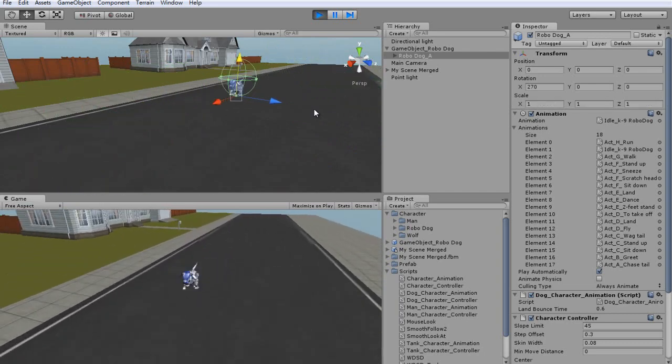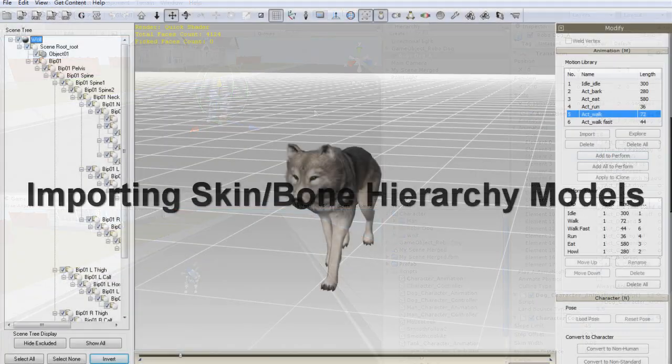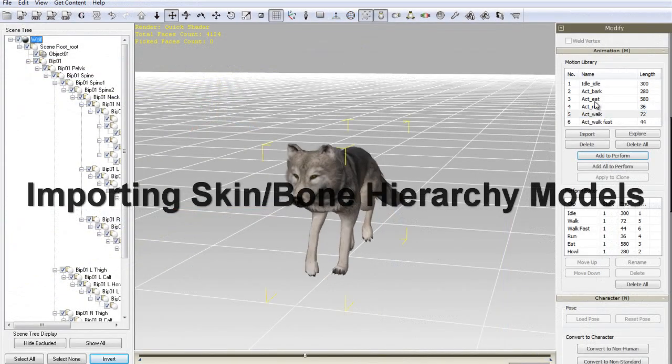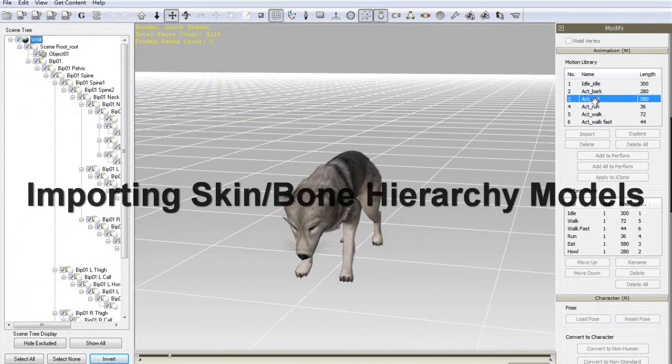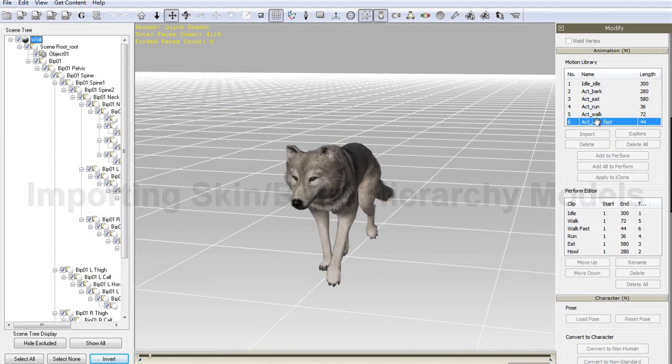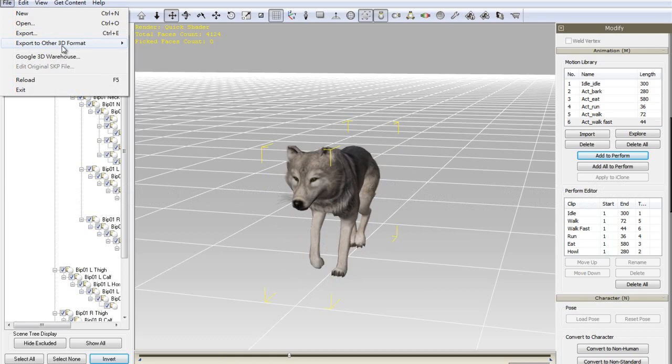Importing an animal model into Unity 3D is very similar to what we just did with the RoboDog. Here, I'm just testing out my various motions in the Perform menu of my wolf, to demonstrate what you can expect when it's fully imported into Unity 3D.